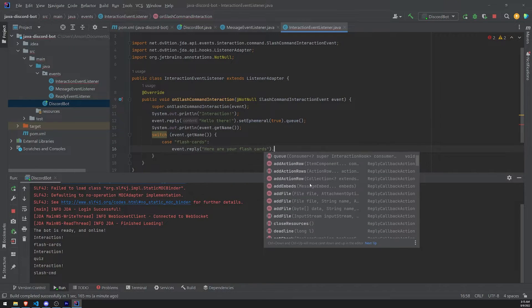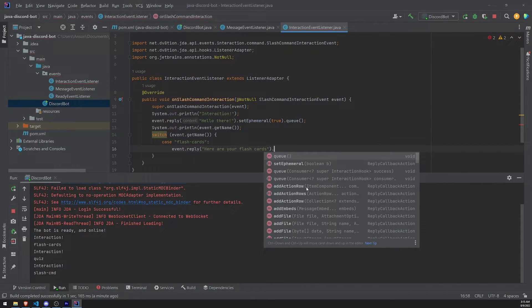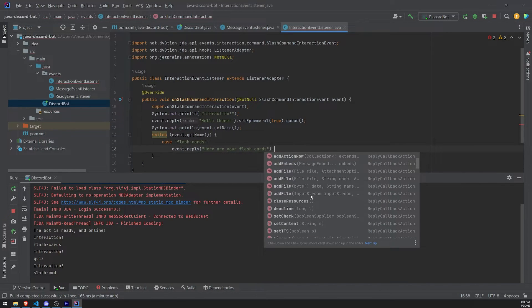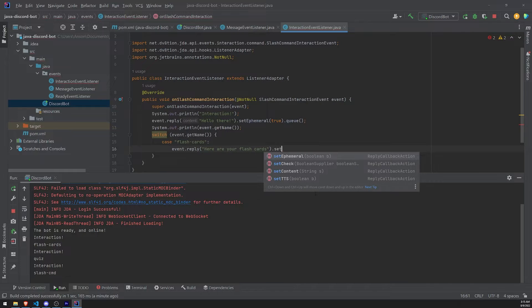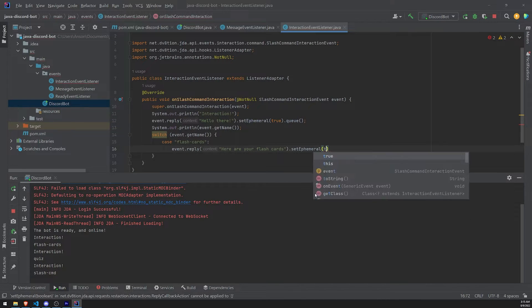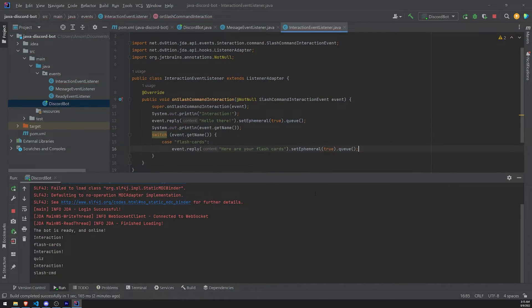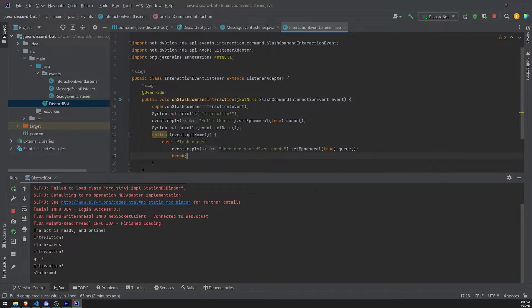And then if I need to call additional methods, I could, right? If I wanted to add components, I could do stuff like add action rows. I could add buttons. I could add embeds. I could do whatever I want, right? But we'll leave that alone for now. Let's just set the message to ephemeral. And let's queue. Let's call queue. And let's break. Okay.